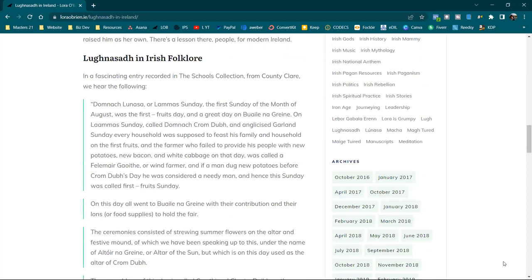Lughnasa in Irish Folklore. In a fascinating entry recorded in the Schools Collection from County Clare, we hear the following: Domhnach Lughnasa, or Lamas Sunday, the first Sunday of the month of August, was the first fruits day and a great day on Buaile na Greina. On Lamas Sunday, called Domhnach Crom Dubh, anglicised Garland Sunday, every household was supposed to feast his family and household on the first fruits. And the farmer who failed to provide his people with new potatoes, new bacon and white cabbage on that day was called a fellow margarita, or wind farmer. And if a man dug new potatoes before Crom Dubh's day, he was considered a needy man. And hence, this Sunday was called First Fruits Sunday.